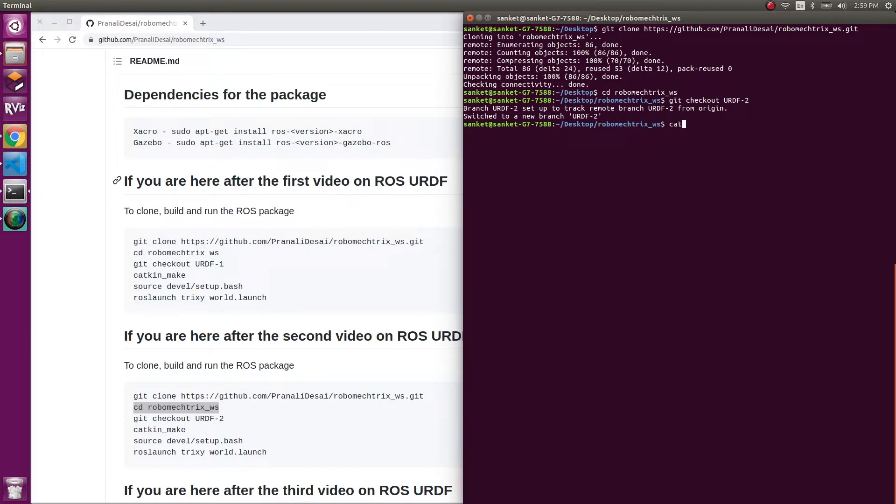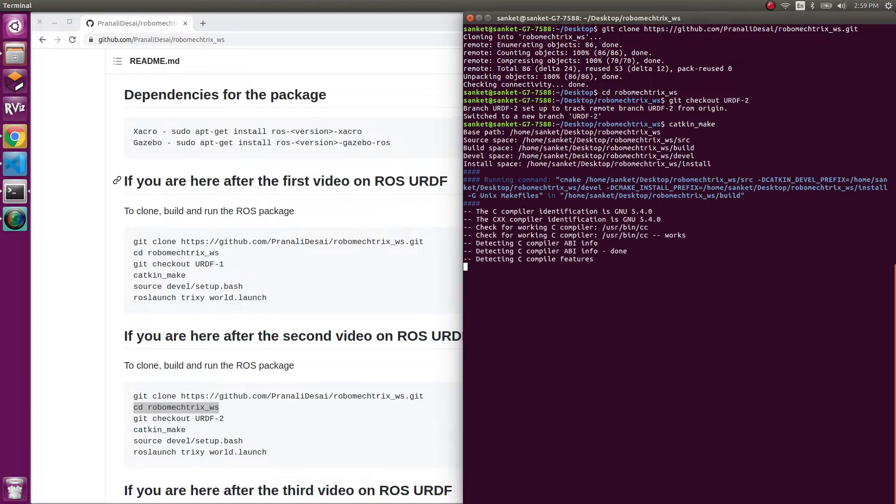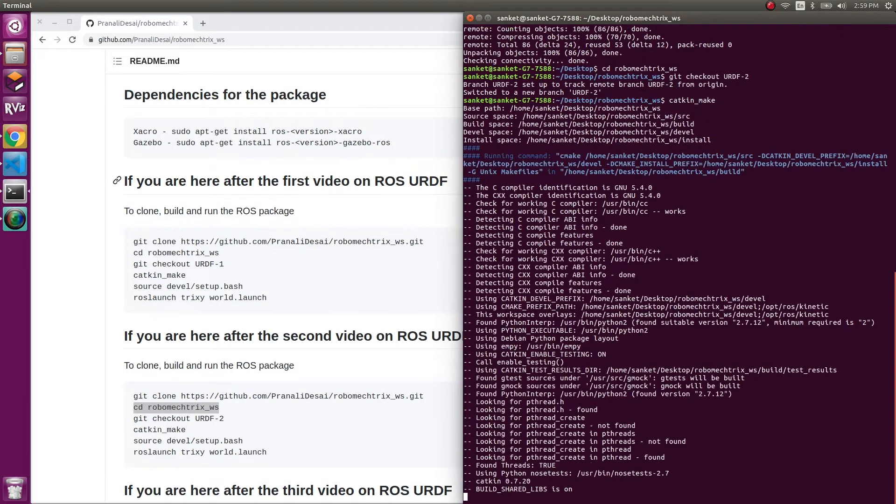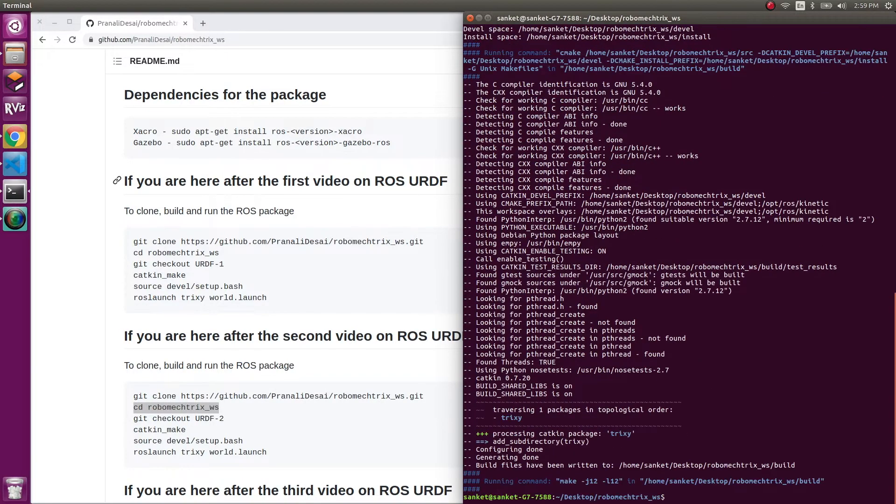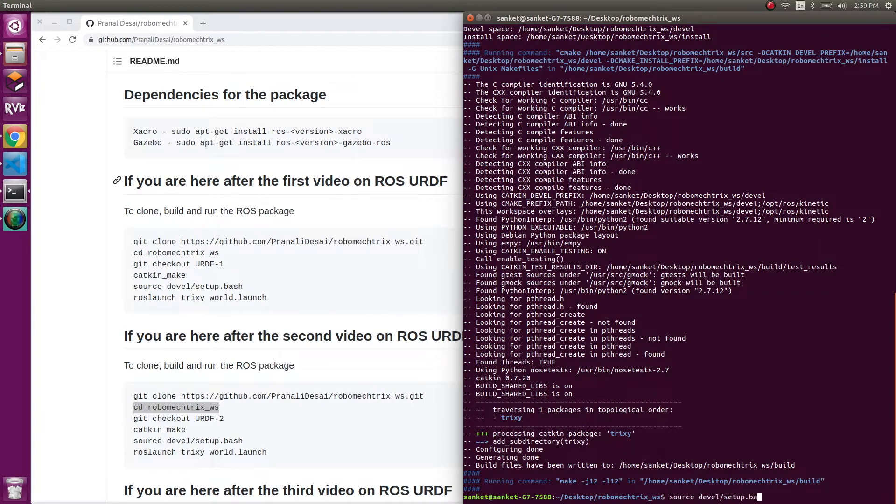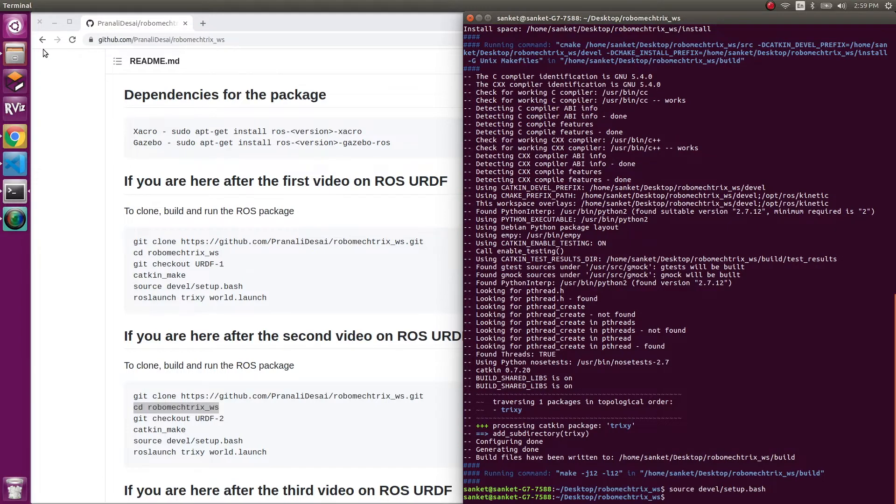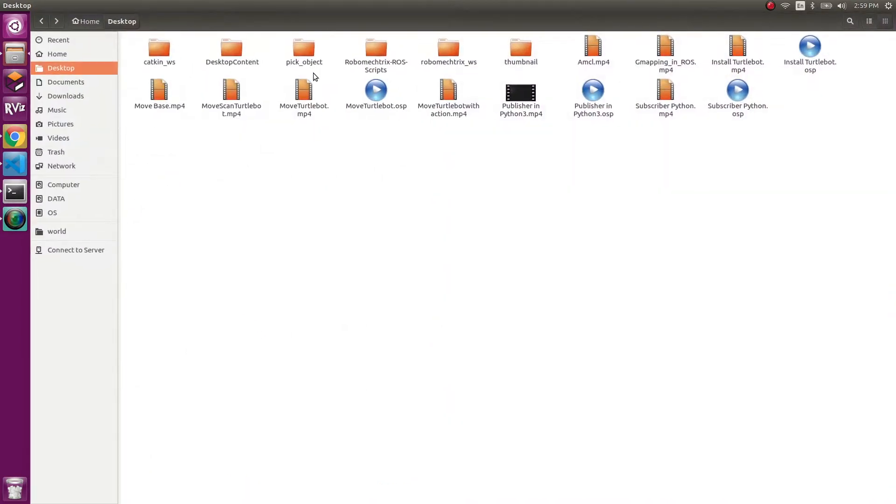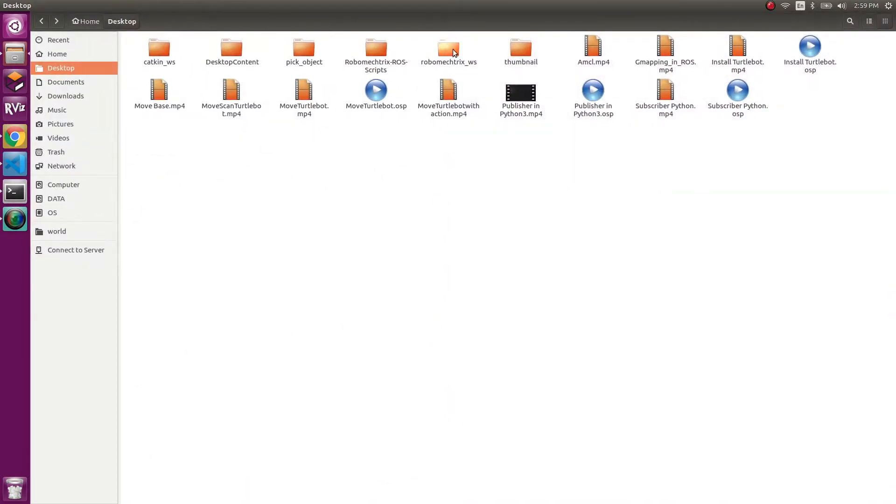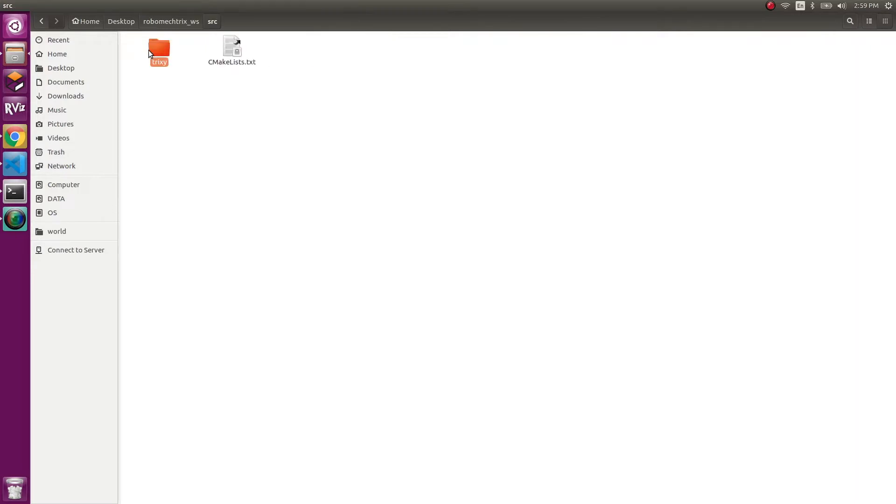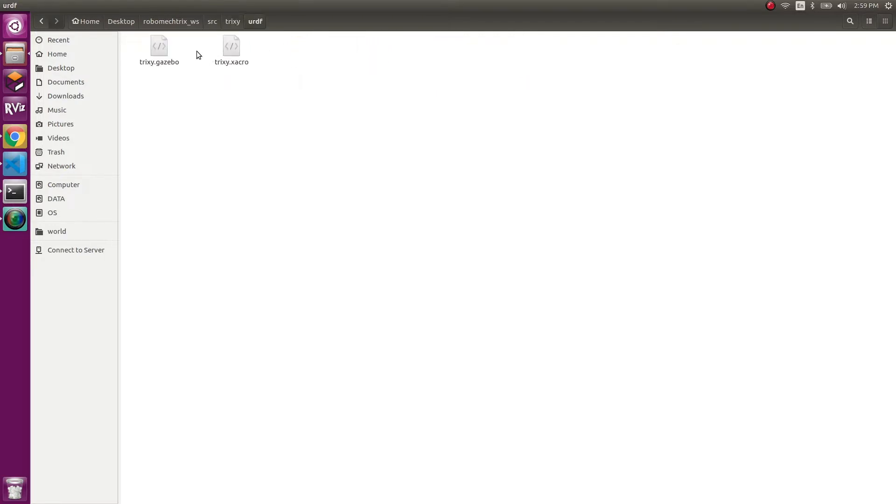And I'll run catkin_make so that we know our package has been built perfectly. And then I'm going to do source. But before launching, let's see what other changes we have made. I'm in my SRC now inside Trixie. We see that we have URDF and we'll go right into it.